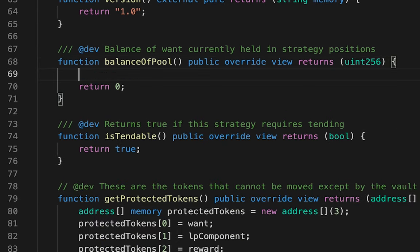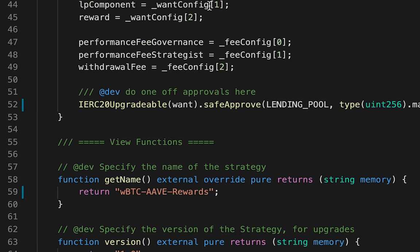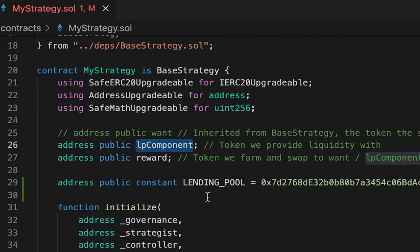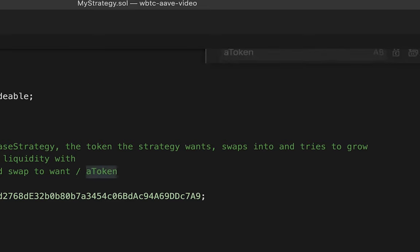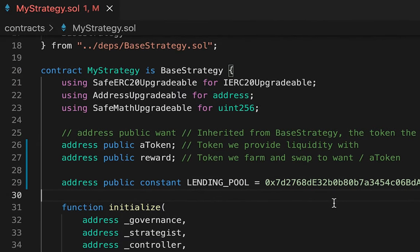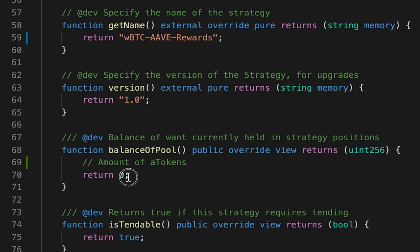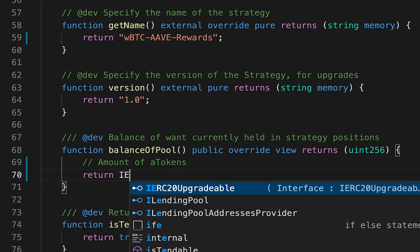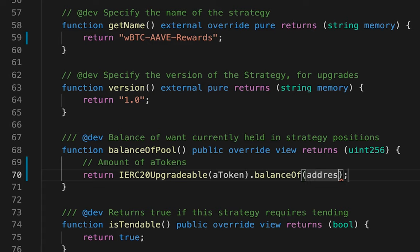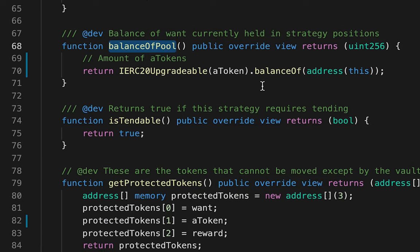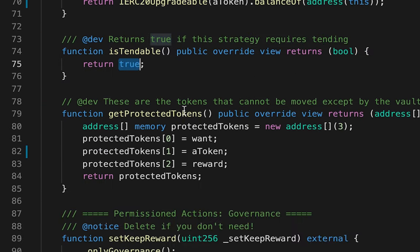For 'balanceOfPool', we return the aToken balance of this contract. Do a global rename of 'lpComponent' to 'aToken' since we're working with Aave — use find-and-replace to update everywhere. Then implement: 'return IERC20Upgradeable(aToken).balanceOf(address(this))'. Set 'isTendable' to return true. We don't need to change 'getProtectedTokens' or 'keepReward'.